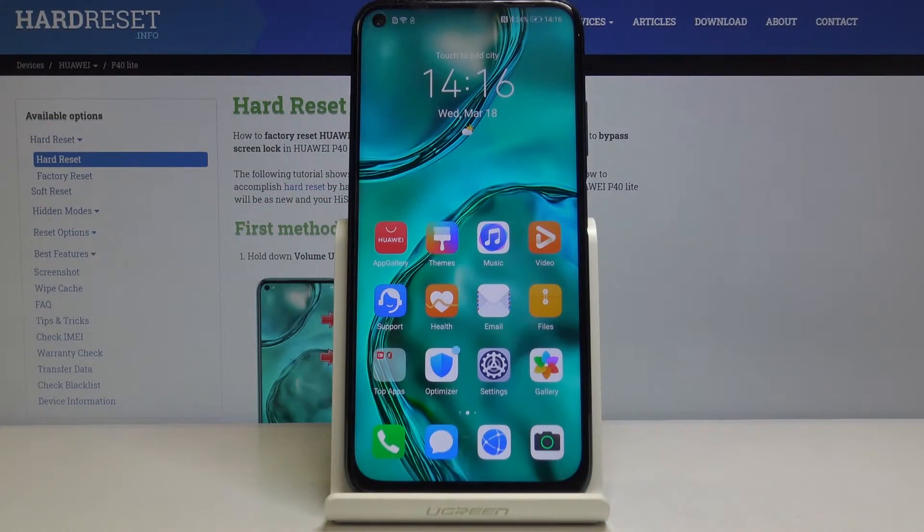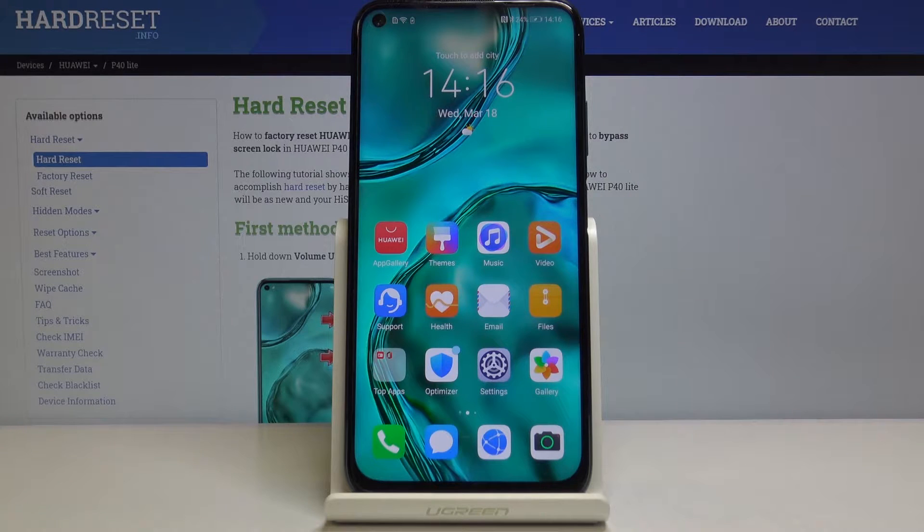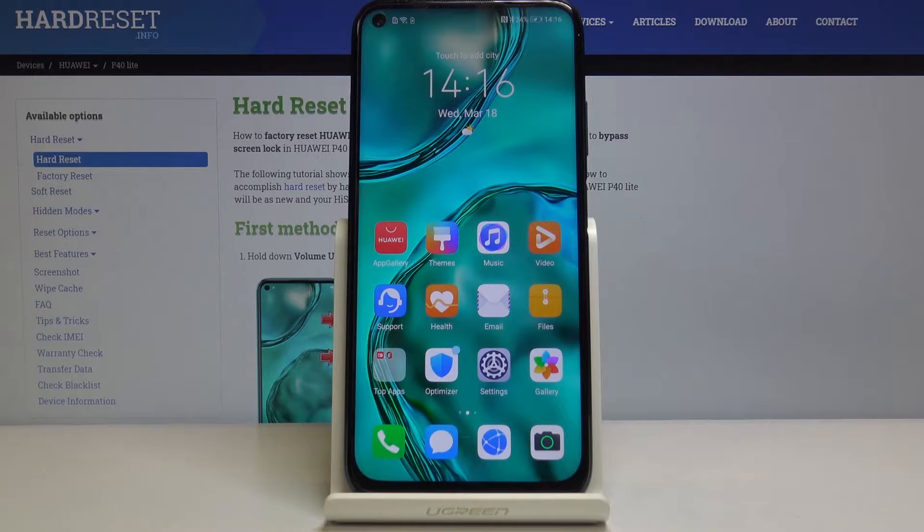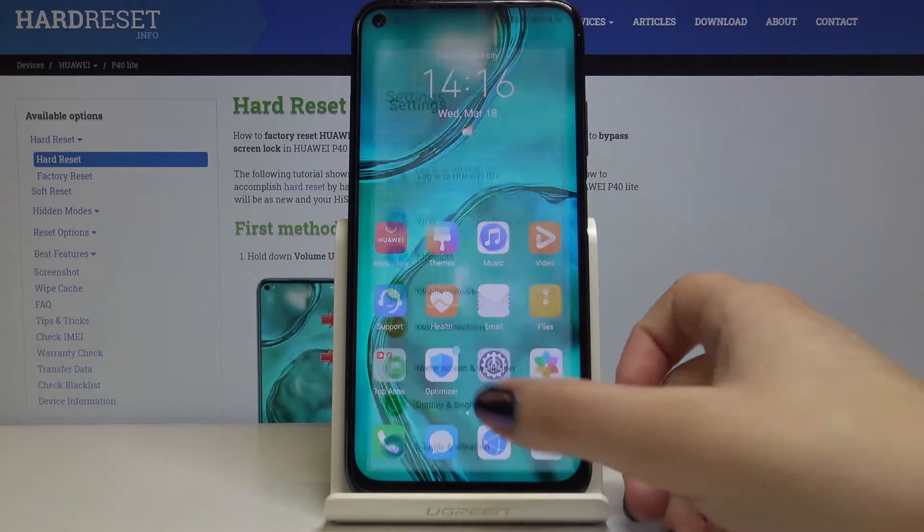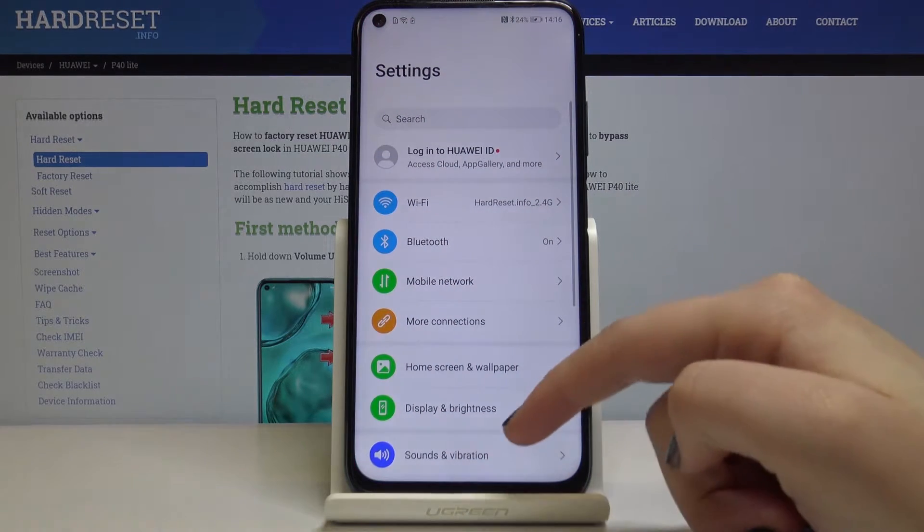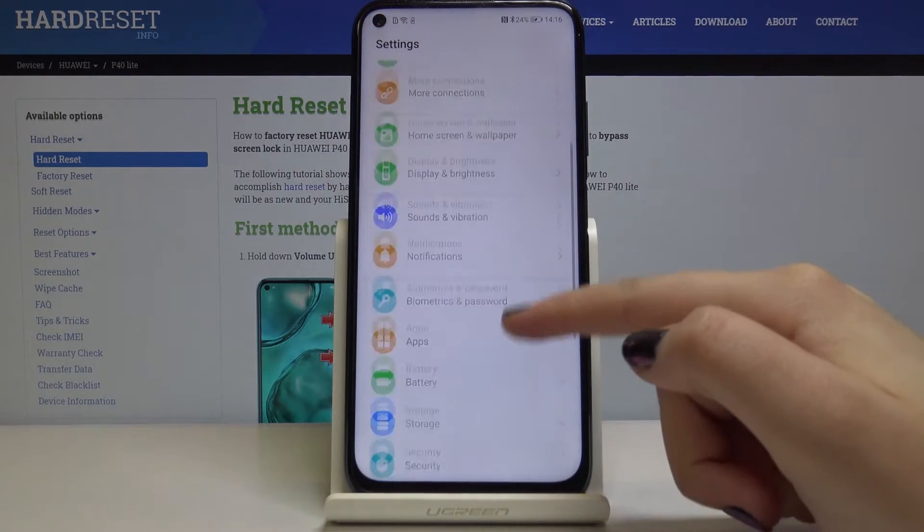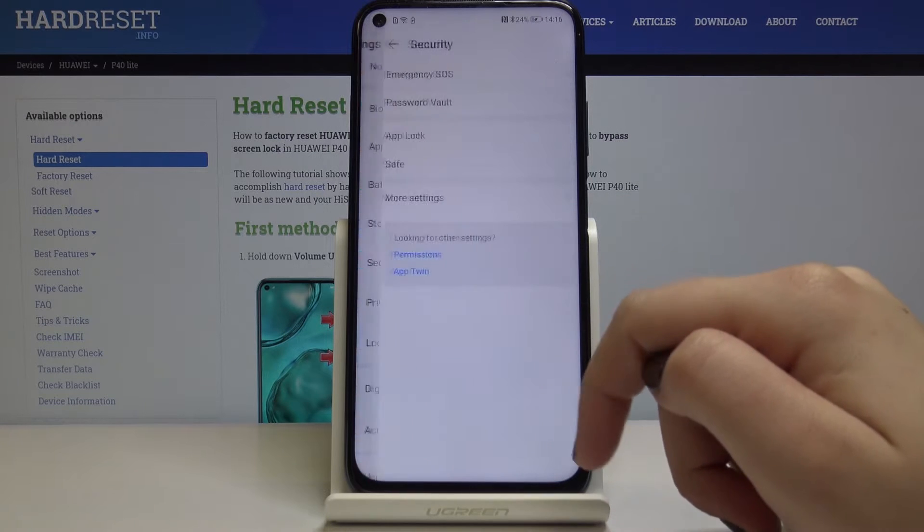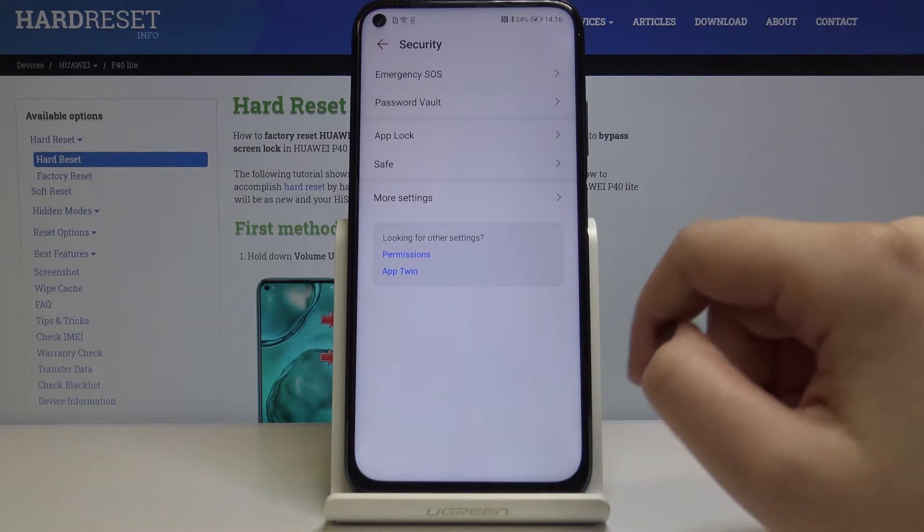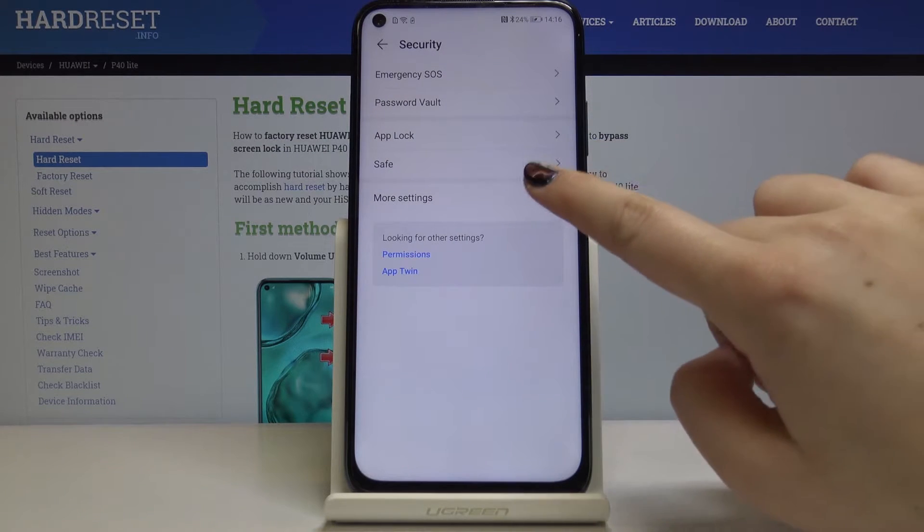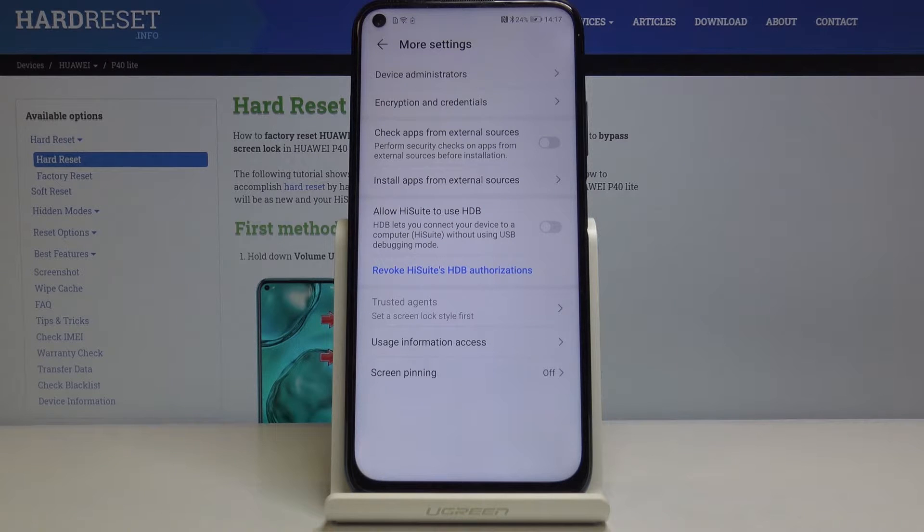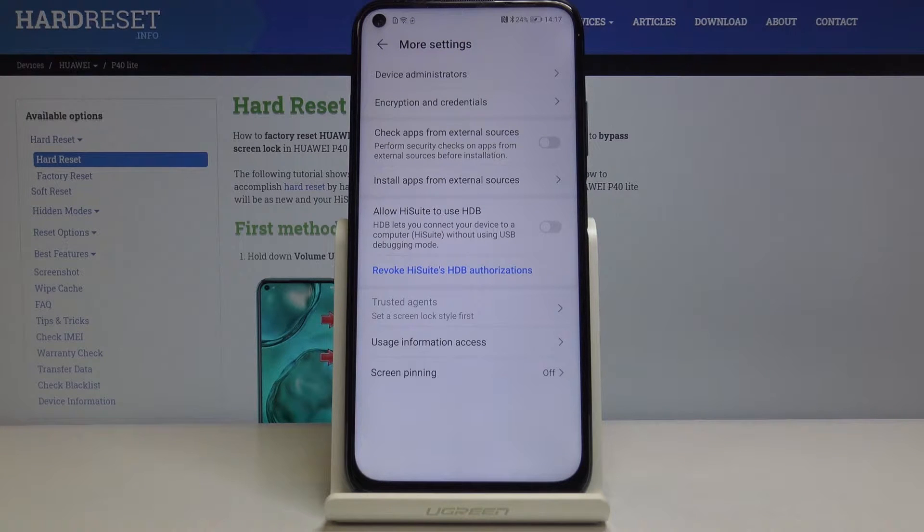Hi everyone, here I've got Huawei P40 Lite and let me show you how to allow unknown sources. So let's open the settings. Now we have to choose security, click on more settings, and here let's click on install apps from external sources.